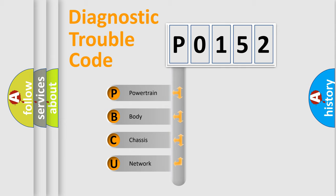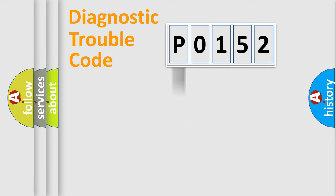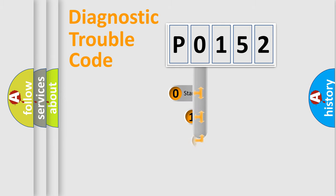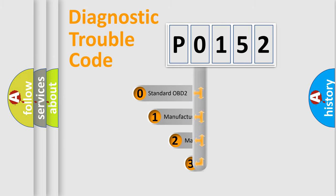We divide the electric system of automobile into four basic units: powertrain, body, chassis, and network. This distribution is defined in the first character code.